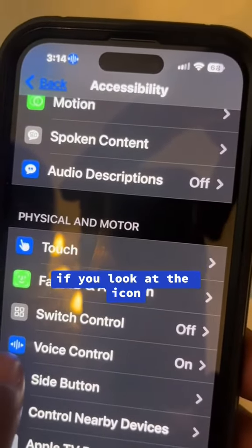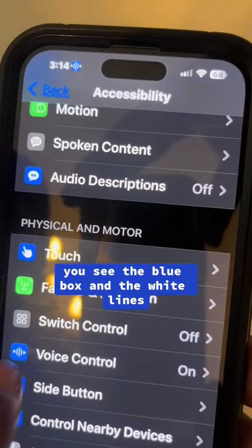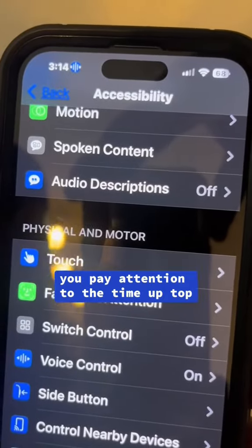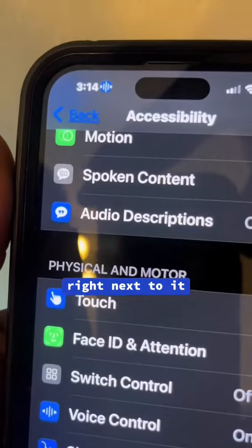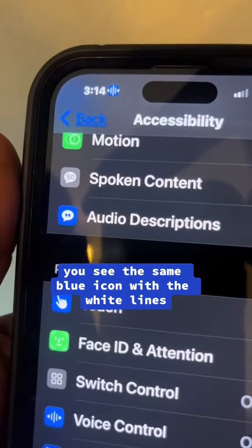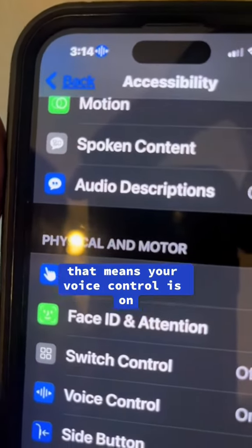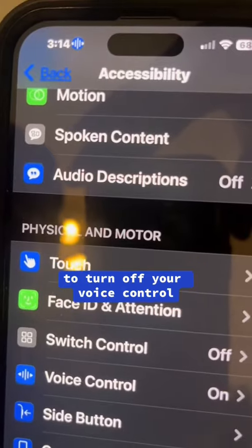If you look at the icon next to Voice Control, you'll see a blue box with white lines. If you pay attention to the time up top, right next to it you'll see the same blue icon with white lines — that means your voice control is on. Instead of coming all the way back to your settings to turn it off, you can use the shortcut.